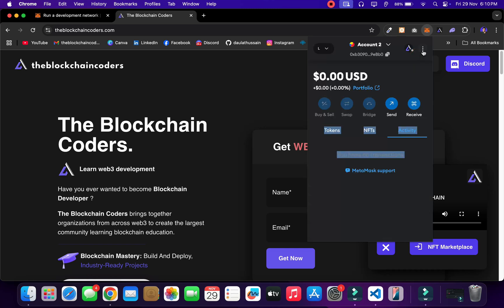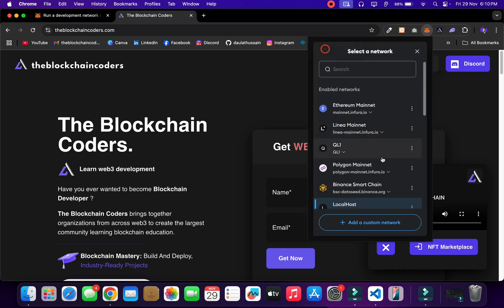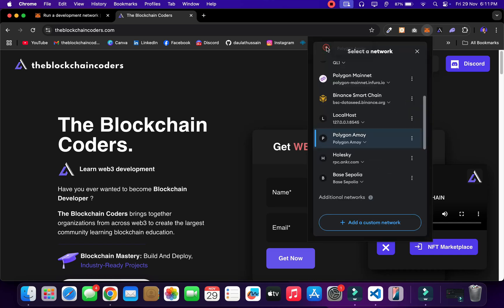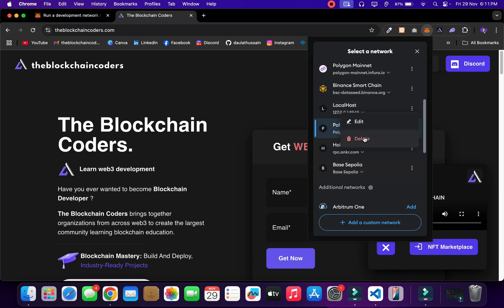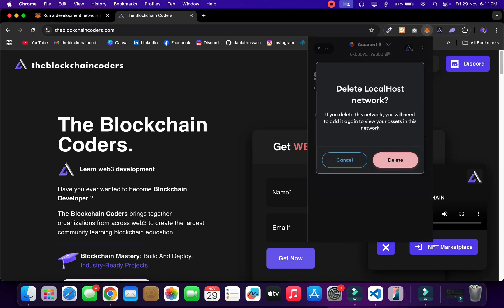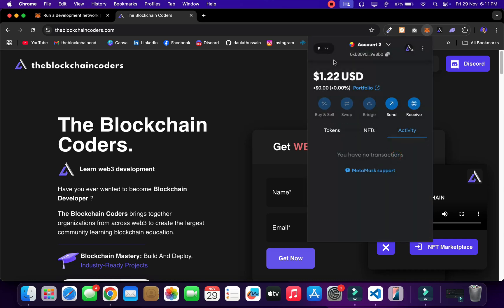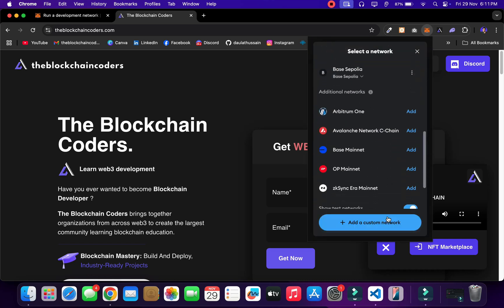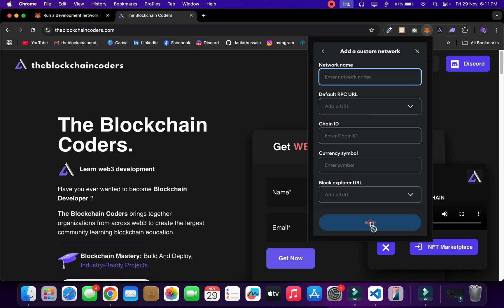I'm going to add it manually to show you. First, I'll come back in the network section and select another network — let's go to Polygon. Now I'm on Polygon. I'll come back to localhost, click here, and delete this one. Right now I don't have localhost, so I'll click on 'add custom network.'